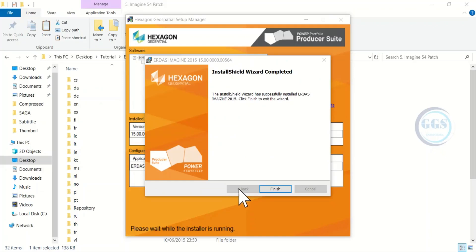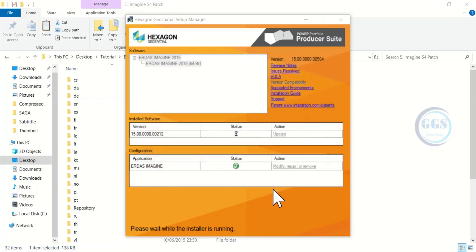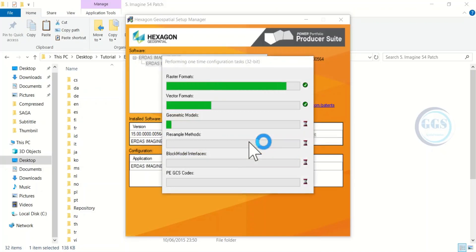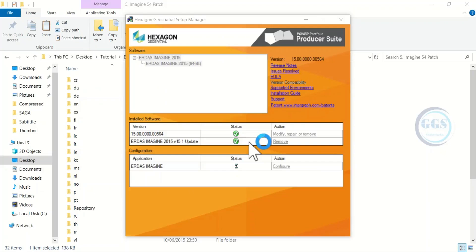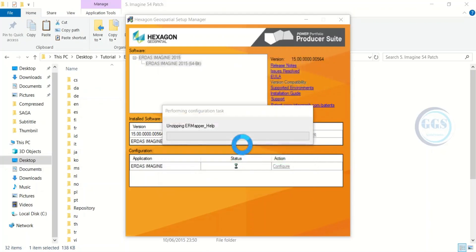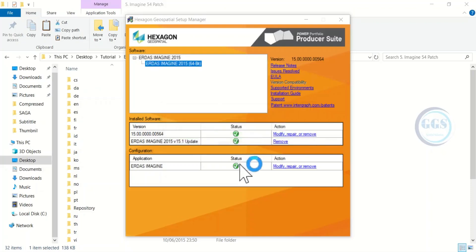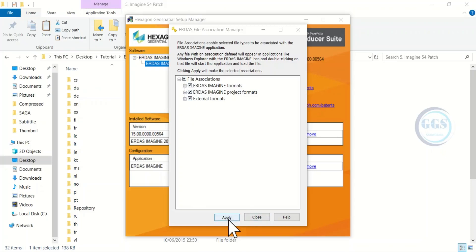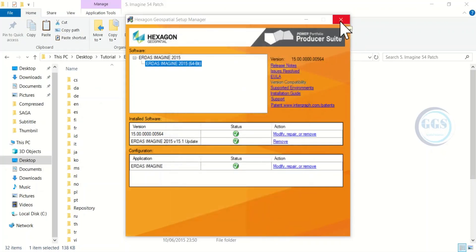The installation is complete — click Finish. At this point, wait for the configuration task. It will automatically configure itself, so just wait until everything turns green. Please do not close this page until it is totally complete. Once done, make sure all file associations are ticked or selected and click Apply, then close it. We are finally done with the installation — close this page.